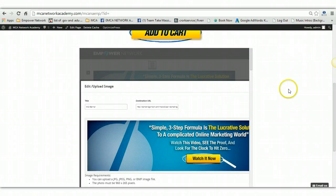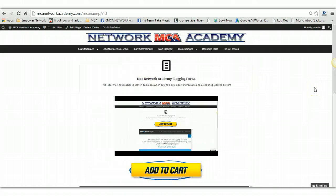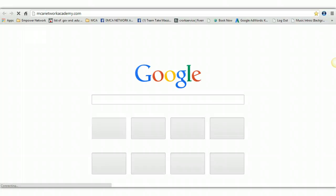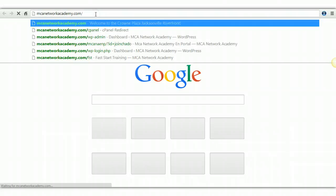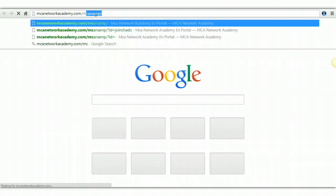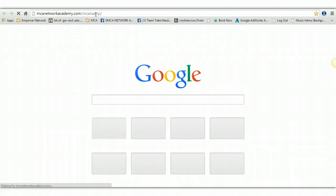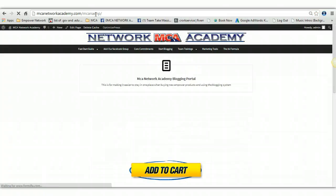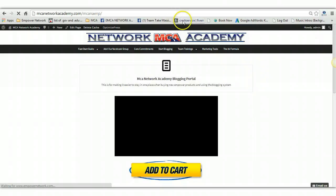And guys, you should have already done this. You need to download the file folder for the banners. Let me go to that real quick. Let me pull up another tab. Let me go to MCNetworkAcademy.com backslash MCA. There we go.